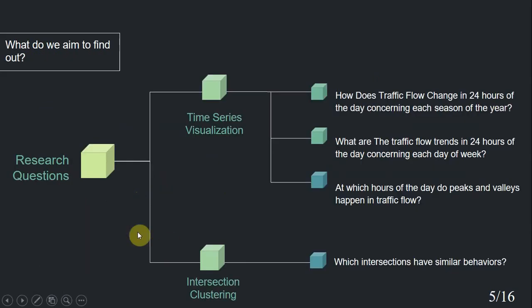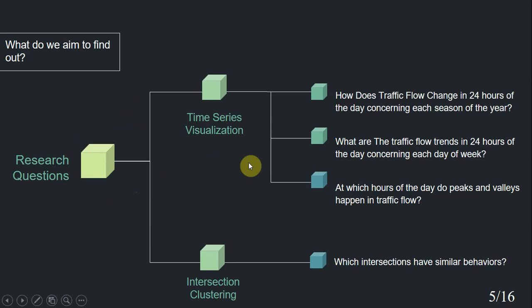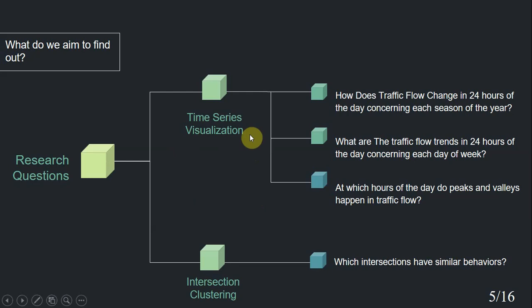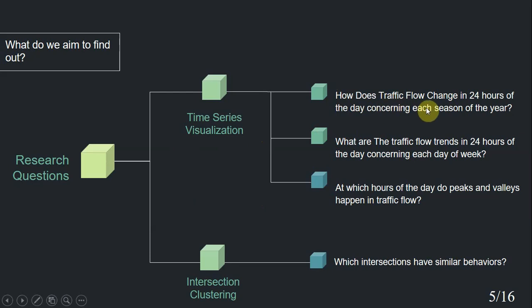An important question to answer is, what do we aim to find out? We have grouped our research questions into two categories. First, we seek to find answers to three questions related to time series visualization. Which are, number one, how does traffic flow change in 24 hours of the day concerning each season of the year?